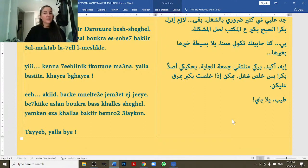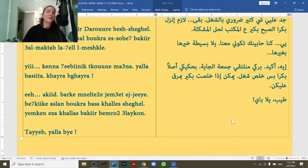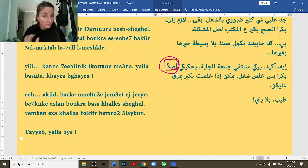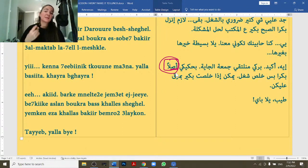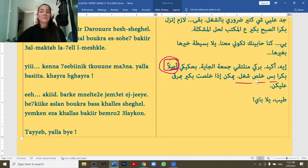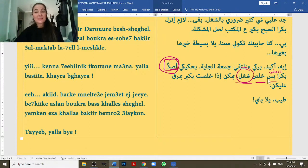'B7kiik' — I speak/talk to you, I'll call you. 'B7kiik aslan bukra bas khallis shughil' — I'll talk to you anyways tomorrow when I finish work. 'Aslan' literally means 'originally' but here it means 'anyways.' 'Bas' here means 'when' or 'whenever' — not the question word 'when' but the when in a sentence: when I finish, whenever I finish. After 'bas,' we drop the B — so not 'bas bkhallas' but 'bas khallis shughil.'